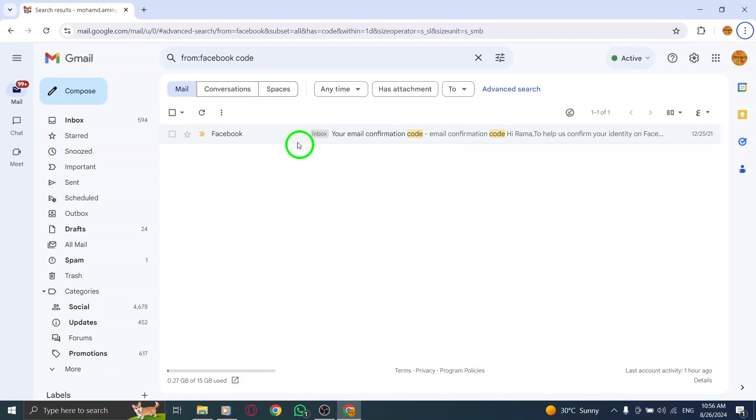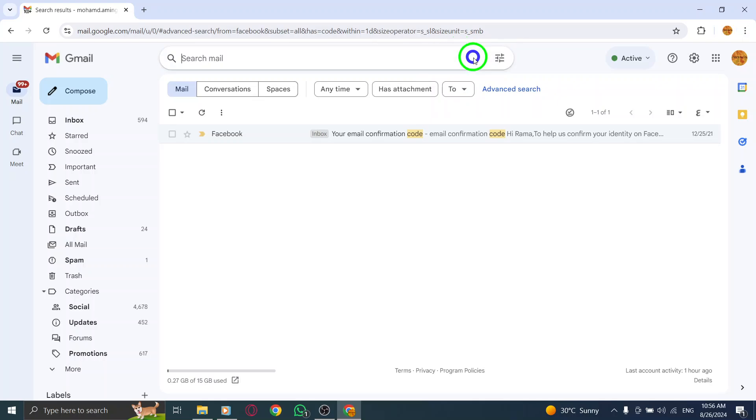There you have it! A quick and effective way to locate a received code in Gmail on your PC. Happy searching!